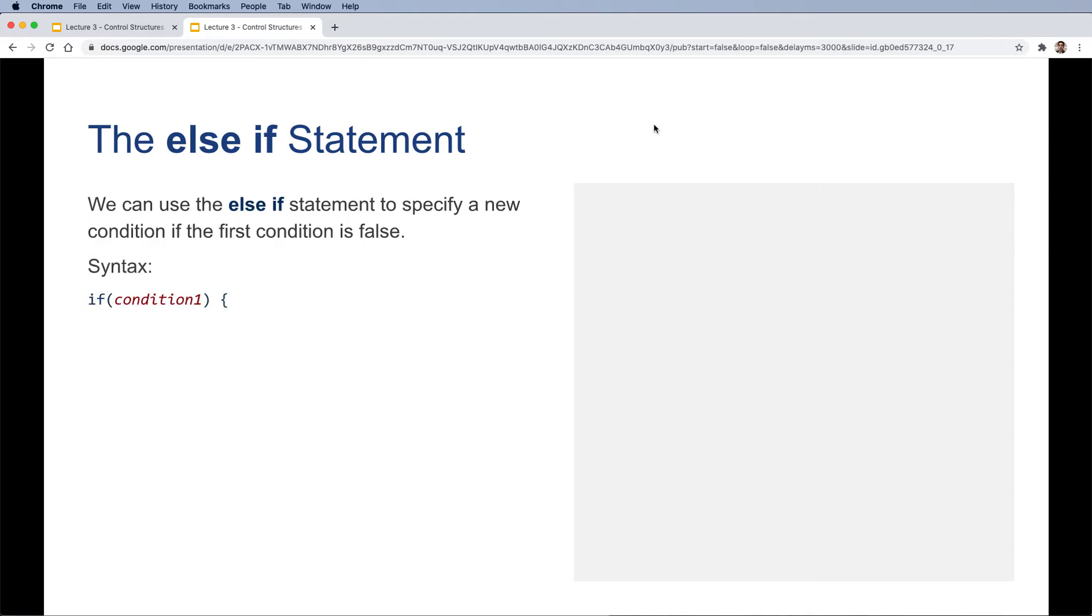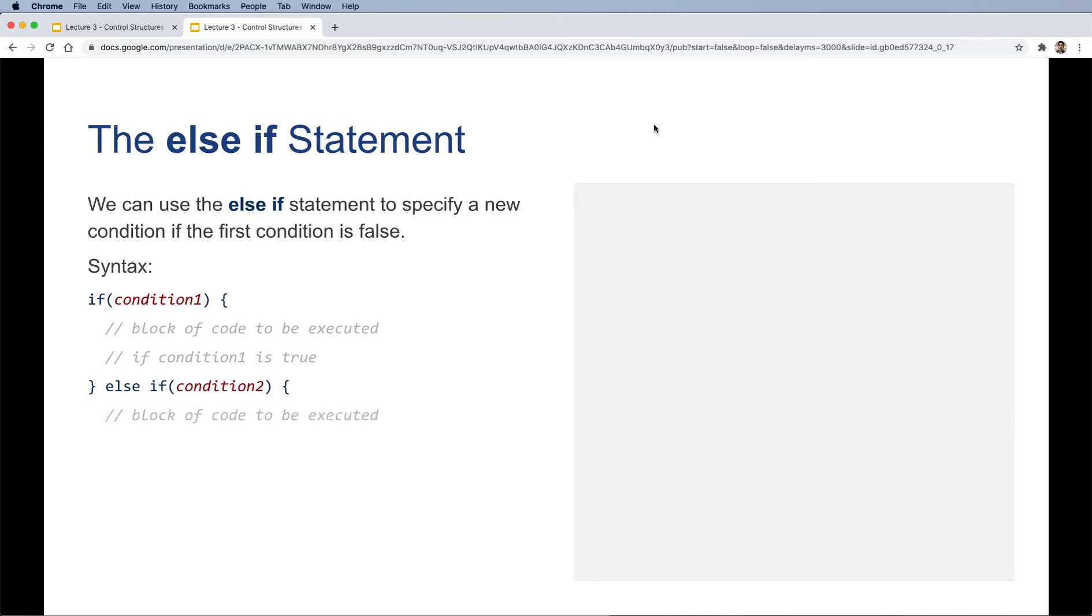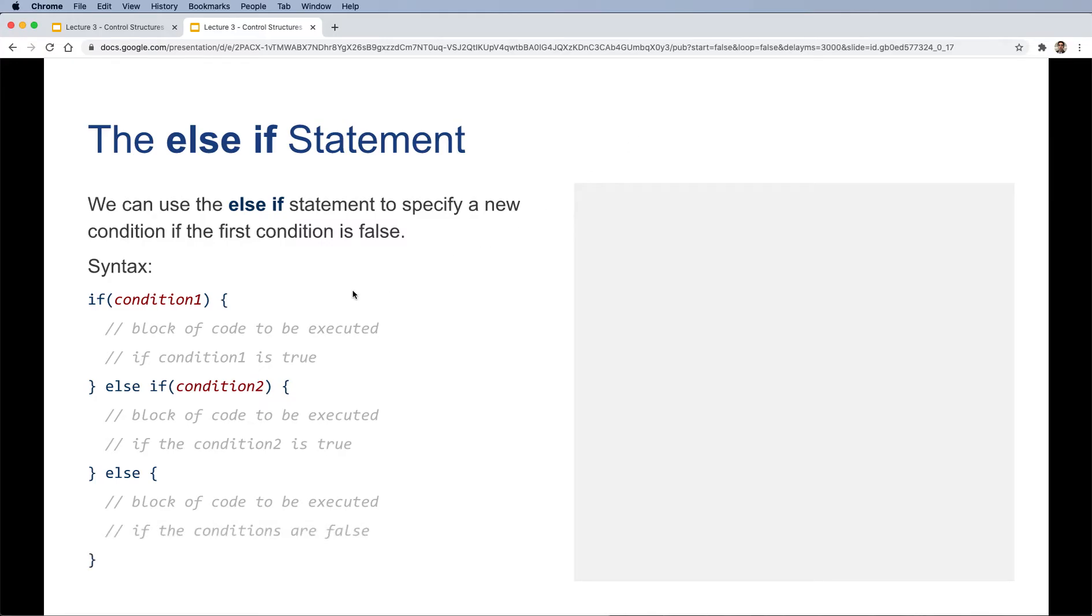Let's look at the syntax. We can have a condition one with the regular if, and then we can have an else if and check for another condition. And then finally, we can have an else. We can have one or more else if conditions that follow an if. We can have up to one else case every time.